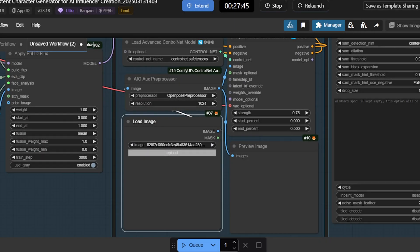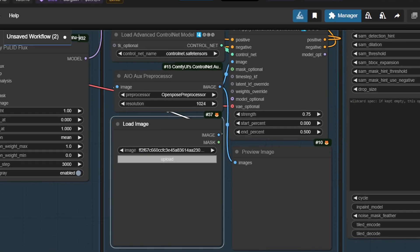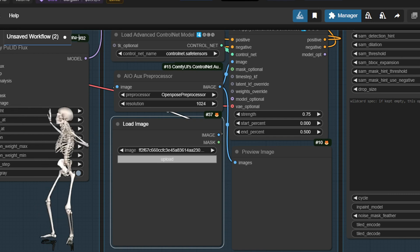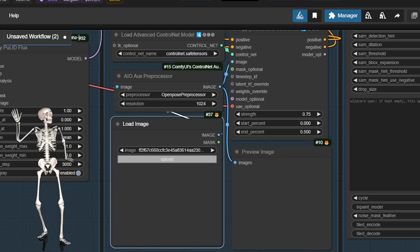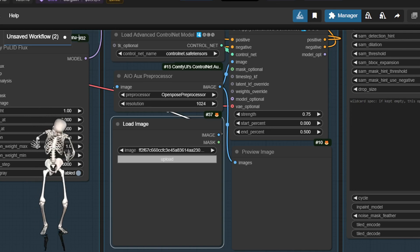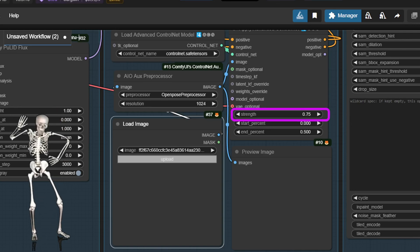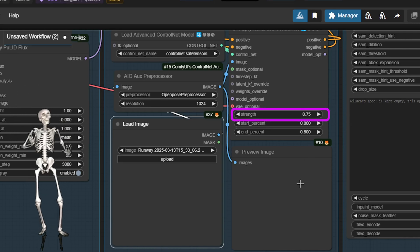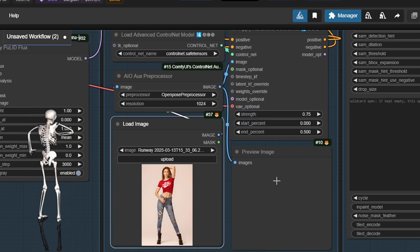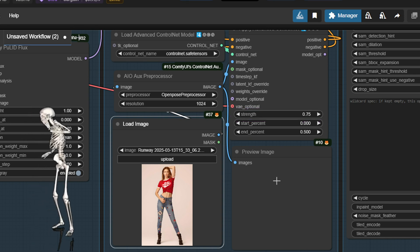Now, upload a pose image — like a sketch or reference photo showing the desired posture — into the Load Image node in the Open Pose group. Open Pose extracts the skeleton structure, identifying key joints like shoulders, elbows, and knees. The Strength parameter adjusts how much the ControlNet model enforces the pose data during diffusion, helping your character's body align naturally.